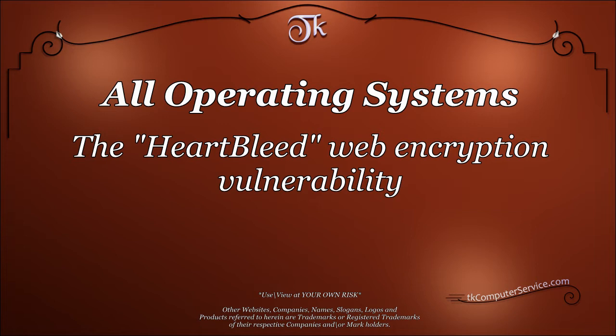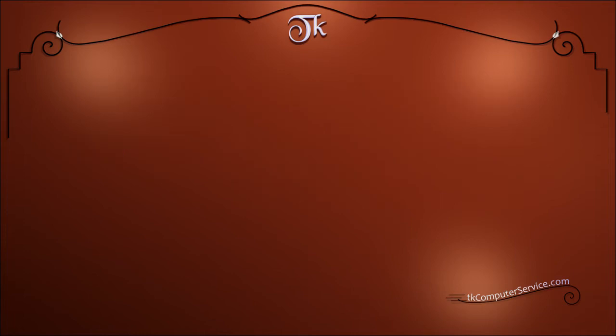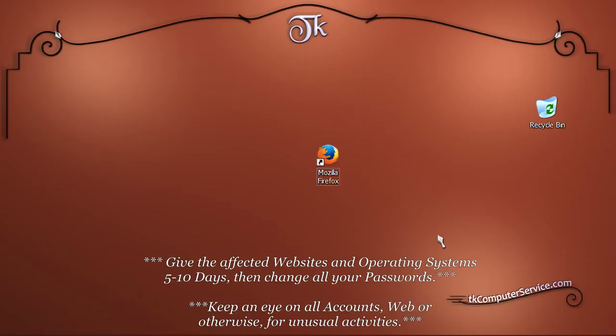Use and or view at your own risk. I wanted to address the recent Heartbleed web encryption vulnerability and show you some ways you can help protect yourself.